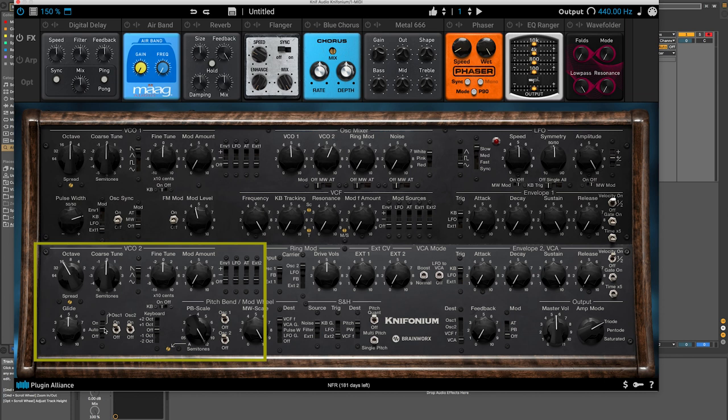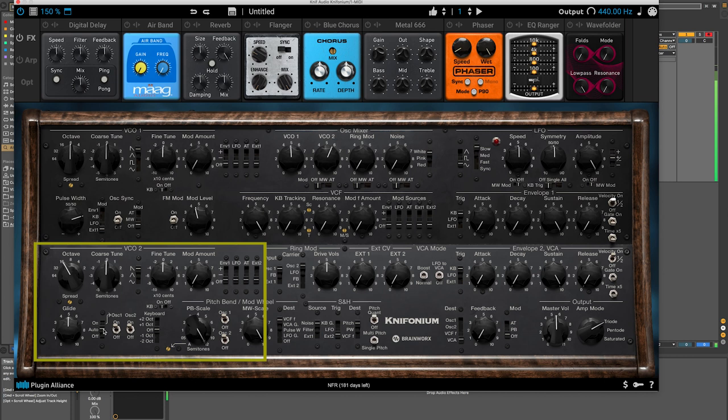You can hear it glides every time. So if I only want the glide to happen when I have one note held down and then trigger another while still holding down the initial note, then I'll just set it to auto. And that way I can play a low note, go to a high note, and there's no glide. But if I hold down a low note, and then while holding down that low note, hit the higher note, we'll hear the glide. So that's a little bit about the glide section here.